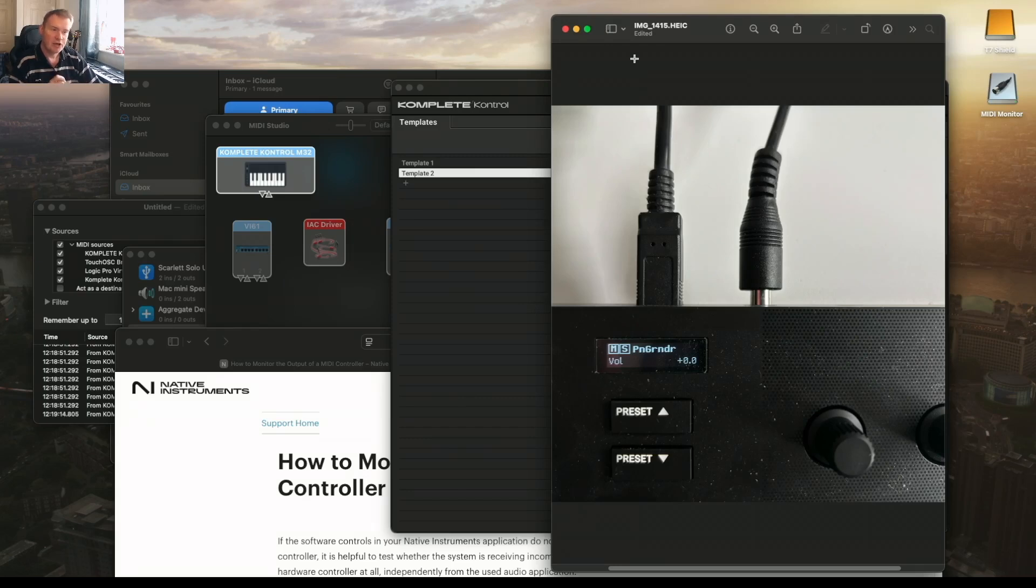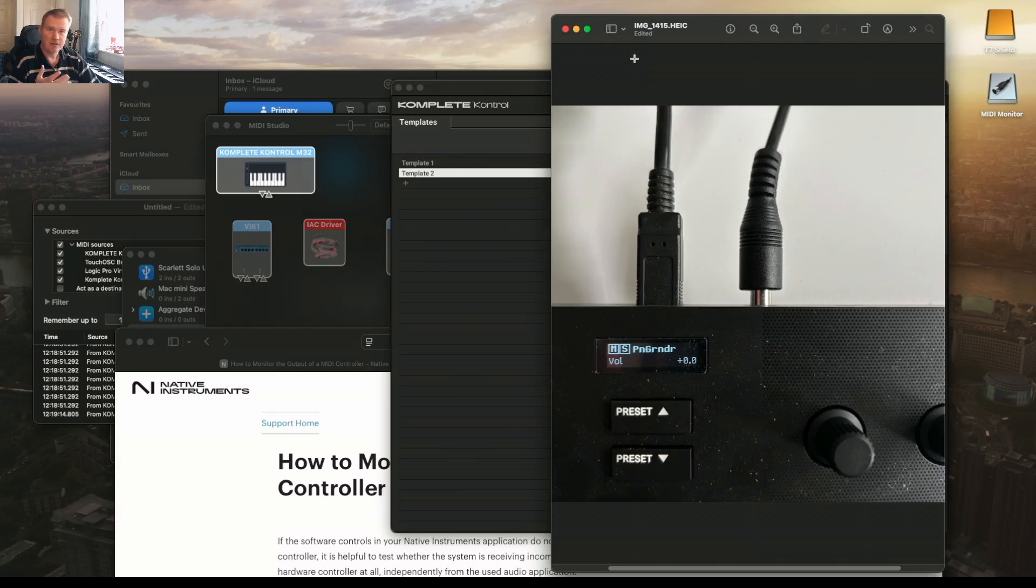I assume that there's a problem with the jack connector inside the M32 because the sustain pedal works absolutely fine in other keyboards.